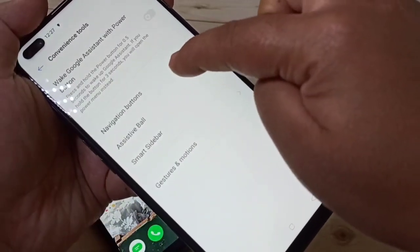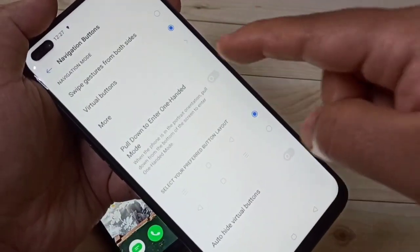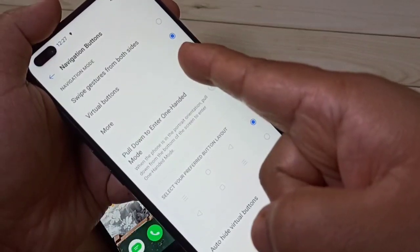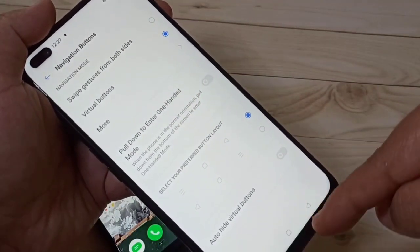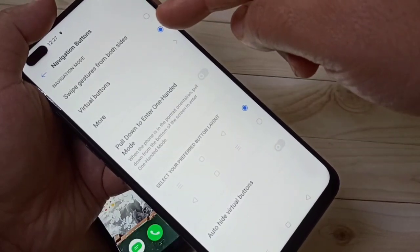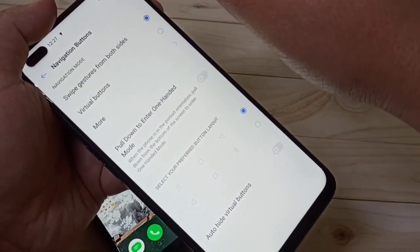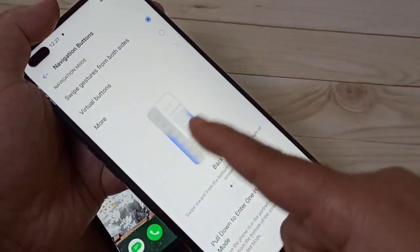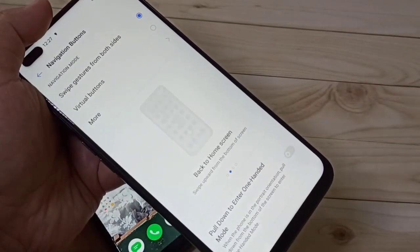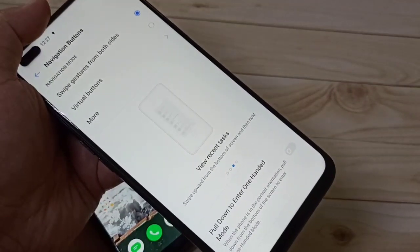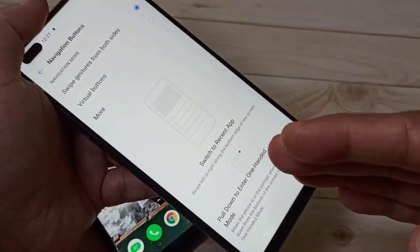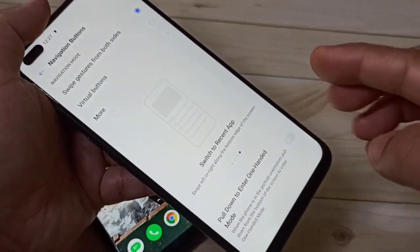Tap on Navigation Buttons. The virtual button option is currently selected. To hide the navigation buttons, we need to select the swipe gesture option from both sides. Here you can see a small demo of how to use the navigation gestures.